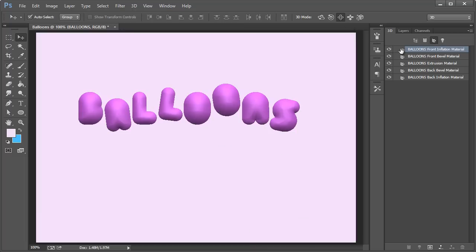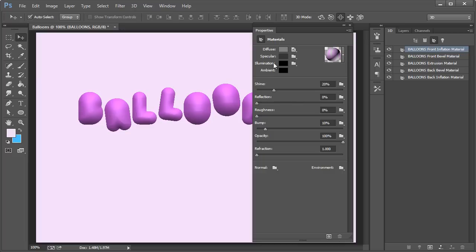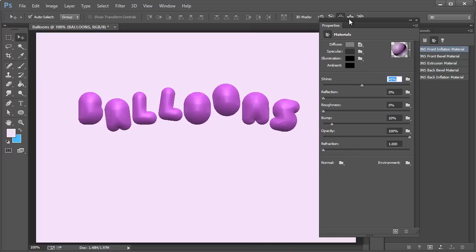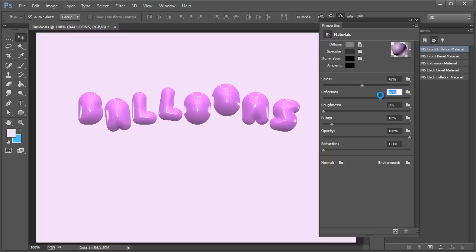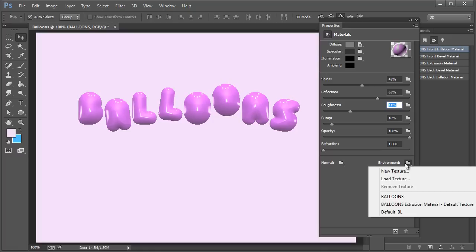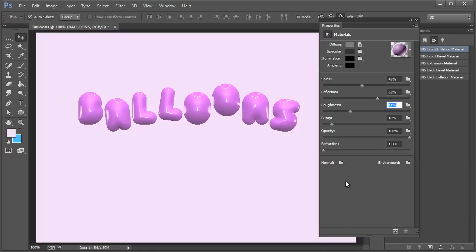We'll go back over here to the materials. So the materials, this is where you can really control how this thing reacts and looks on the actual surface. So the shine, you can increase that. The reflection, that really gives it an interesting sort of feel. The roughness. So this is a lot more glossier on this end. Bump opacity and refraction, we're going to leave there. And also you can do other cool stuff too, like environment. If you hit load texture and you just load up any image of an outside scene, it will kind of show reflections based on that. But I'm just going to keep it simple for now, just like this.